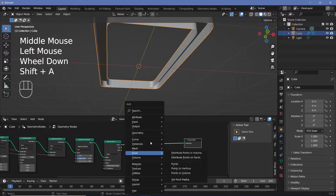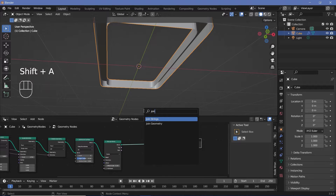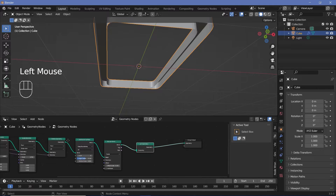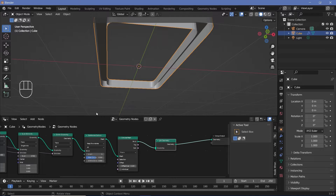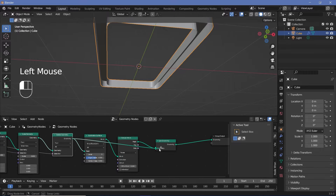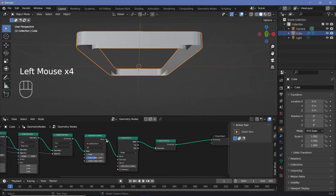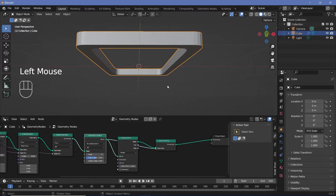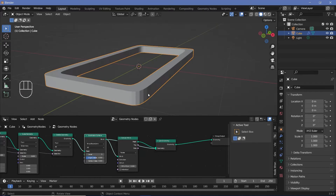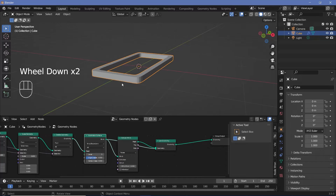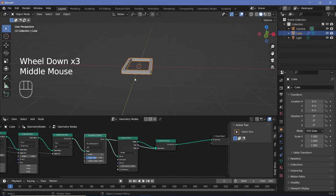We need to cover up the bottom, so we'll move the group output aside, press Shift+A, search for a join geometry node, and join it with the original shape after deleting the central face. We plug that into the join geometry and make sure it's also subdivided. We'll add smooth shading later once all other geometry is in place.